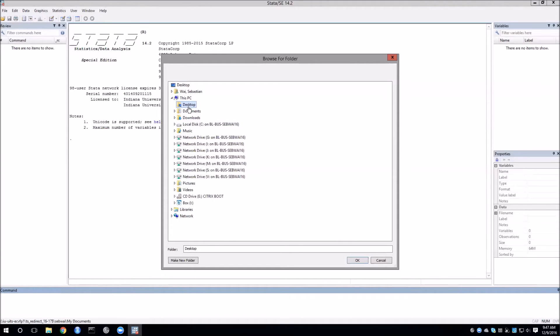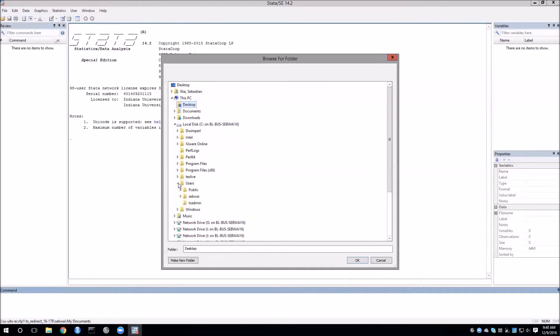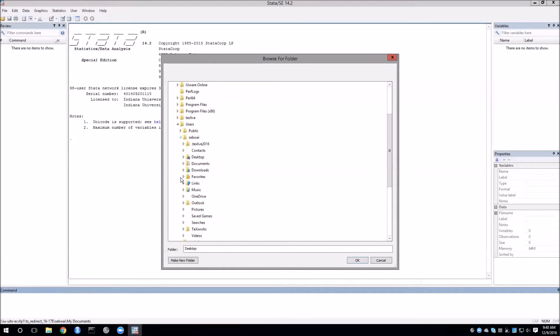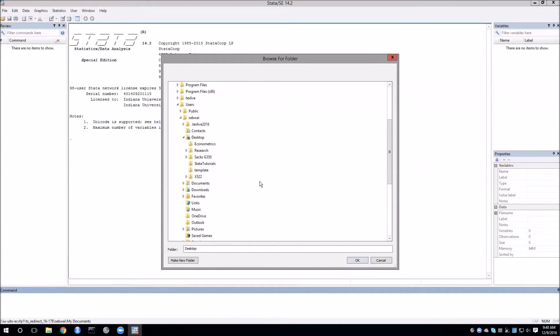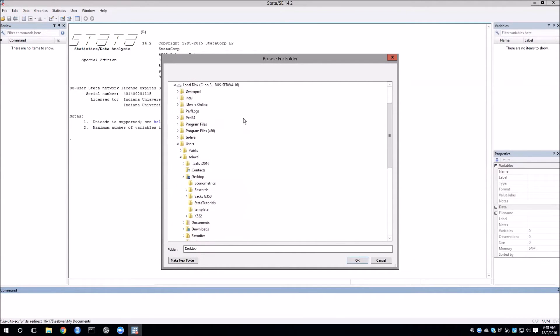So to find those folders we need to dig into our local disk, mine is called C, and then go into users and then your own username. Now you will see the folders that you normally would expect. So if I go into my desktop there you'll find the folders that you want. To repeat, these top level desktop and documents are not your regular folders. You want to use the ones that are inside the user folder.